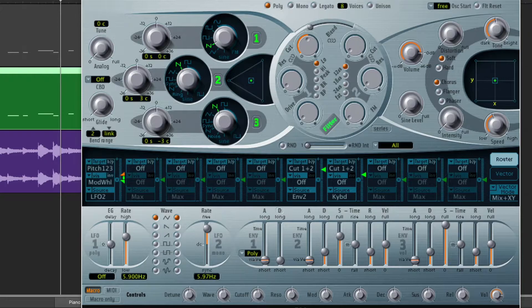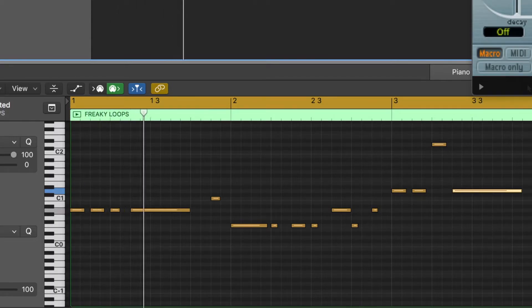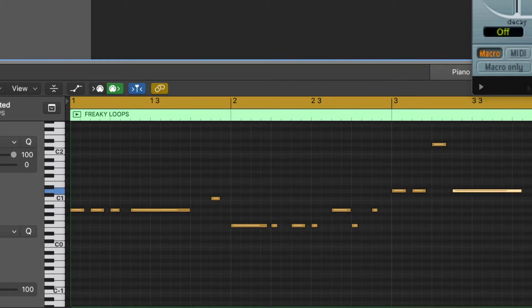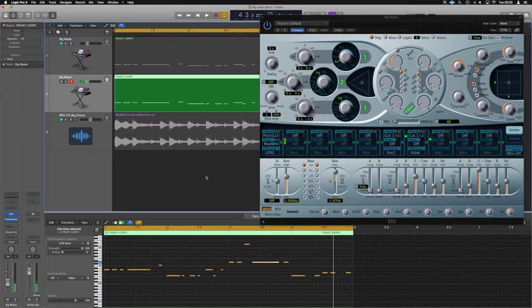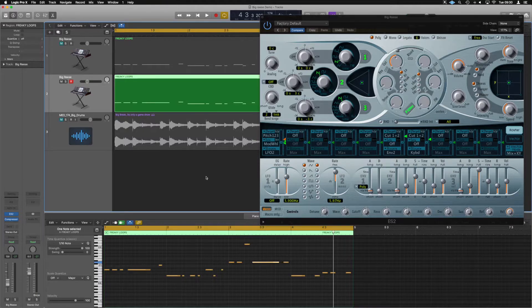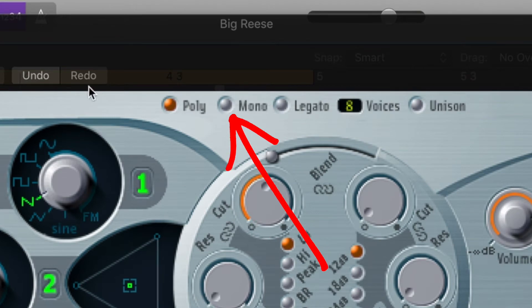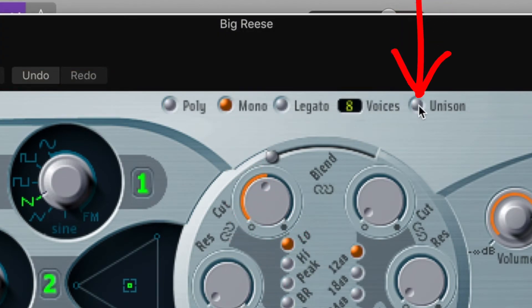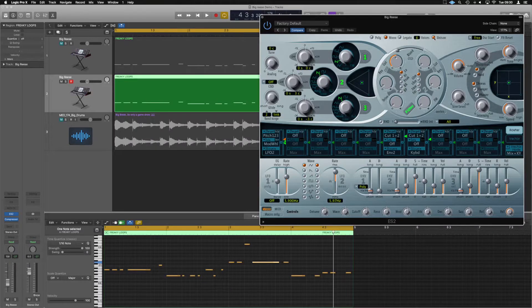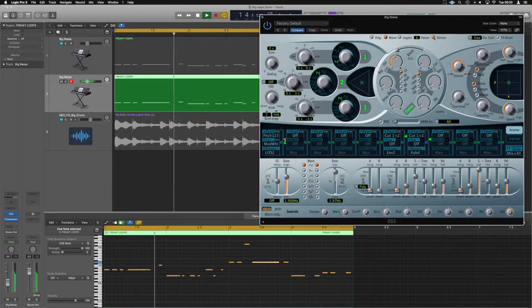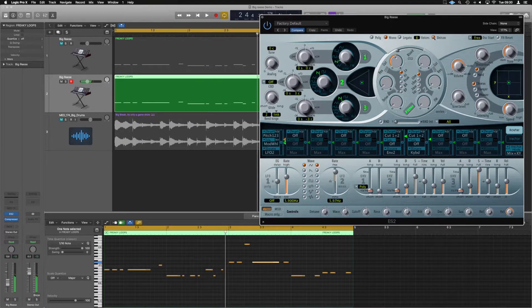So now we're just going to have the default saw wave. Not ideal. Now there's a couple of things we need to set up and change to make sure this works properly. Firstly right at the top it's in poly by default. We want it in mono and we also want the voices to be in unison. So now we're at this stage. Big change already.